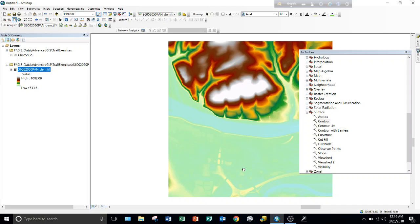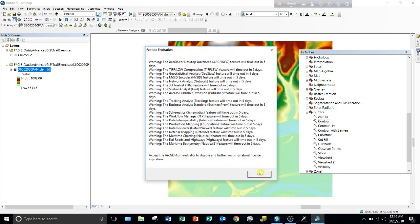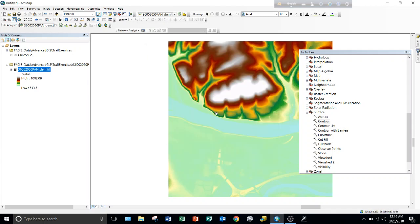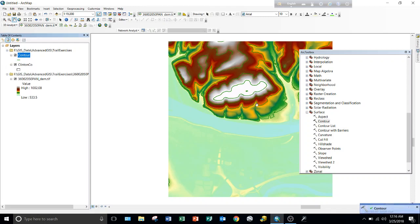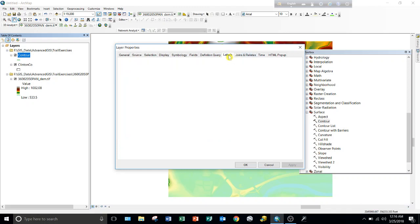Once we create the contour lines, we will label those contours and select the 800-foot contour line. Contour lines are just polyline features, but we need to create an 800-foot polygon — a plane that passes through 800 feet through the mountain — and we want to calculate the volume of material above it.